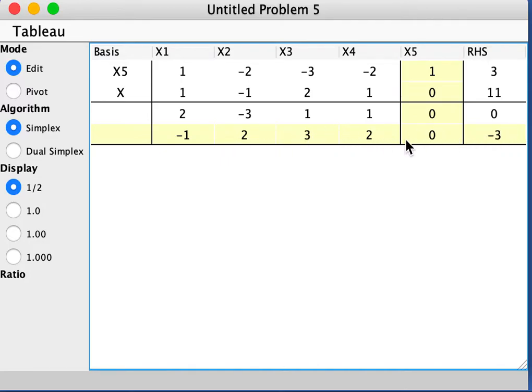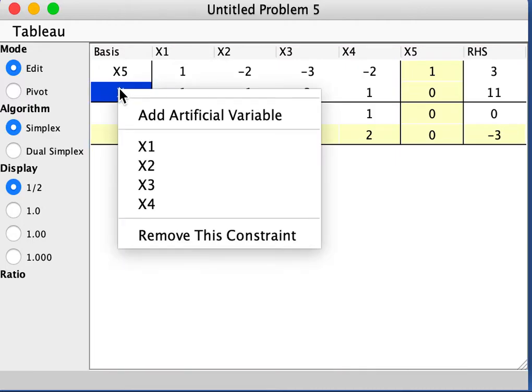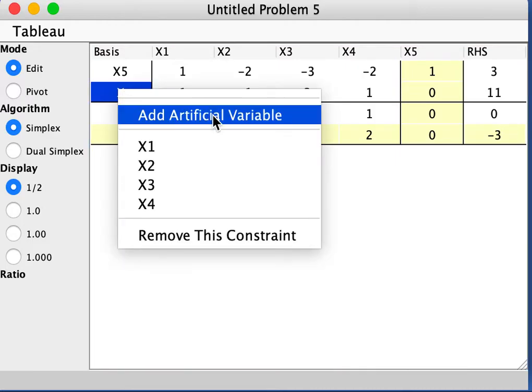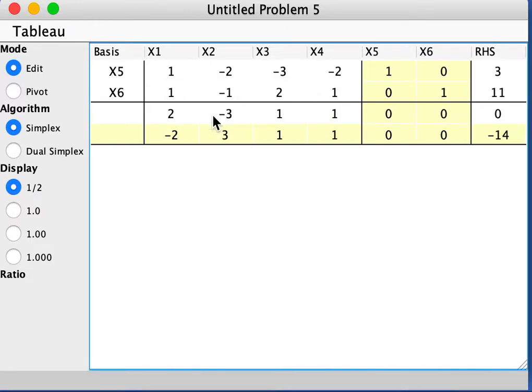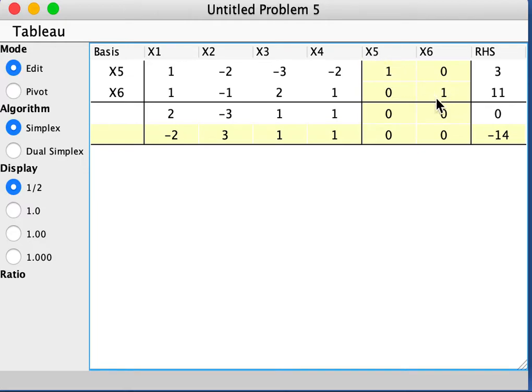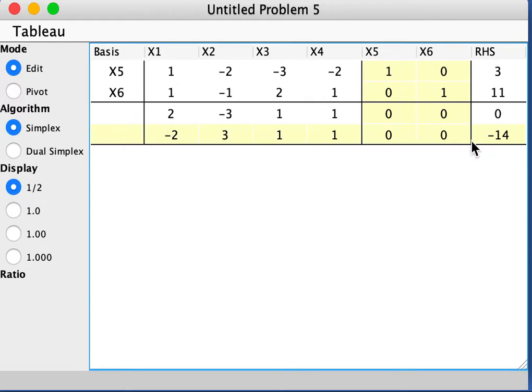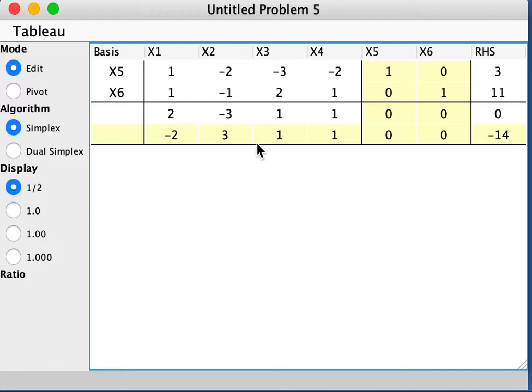So for the second constraint, we also need to add an artificial variable. Let's click on that and add an artificial variable. And now you see x6 is being added. And here it's in a canonical form with the basic variables x5 and x6 for the new constraint here, and the right-hand side is positive. Now let's look at this in the highlighted yellow part over here. That is actually the equation for the w that we introduced, w equals x5 plus x6. And when we try to minimize the w by solving that, we could put the original constraint into a canonical form.